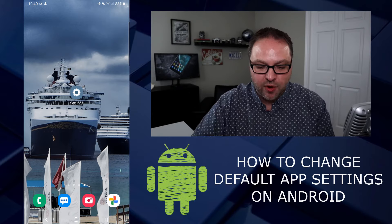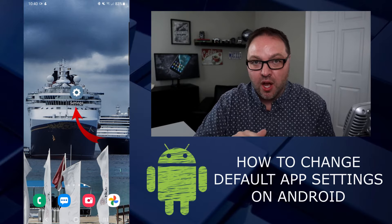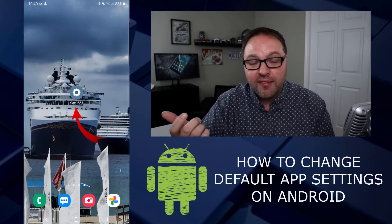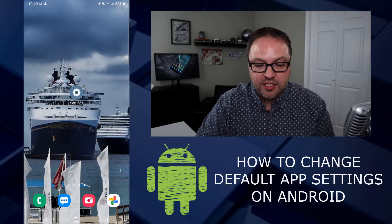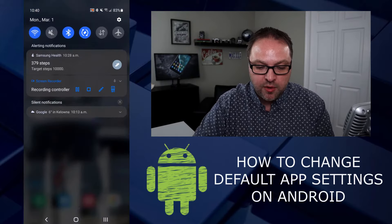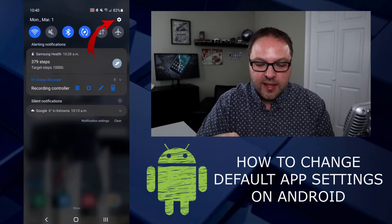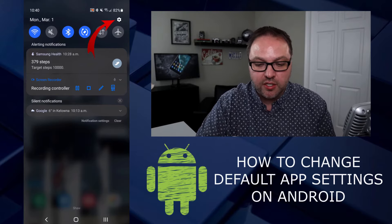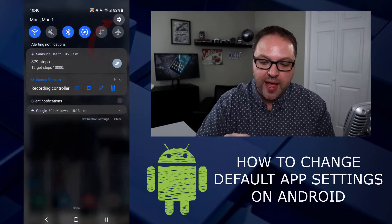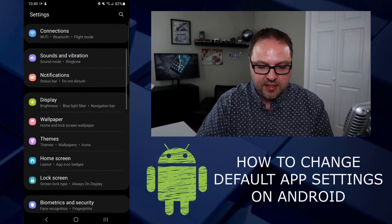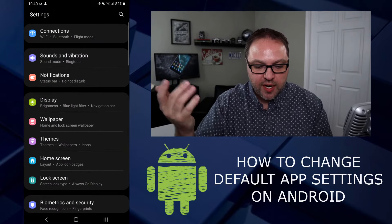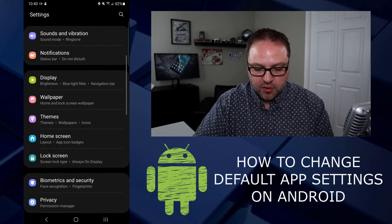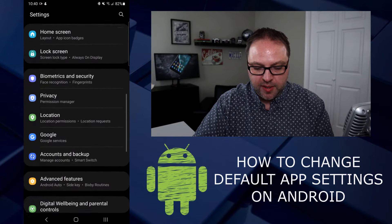The first thing we need to do is get into the main settings of the phone. I've got a settings icon on my desktop I can click on. If you don't have a settings icon, you can swipe down from the very top and at the top right-hand corner you should see a little gear icon or sprocket. Click on that and it should load up the settings for your phone.